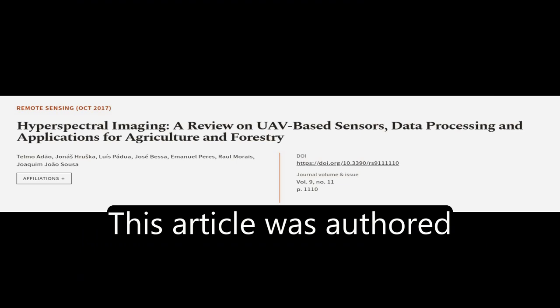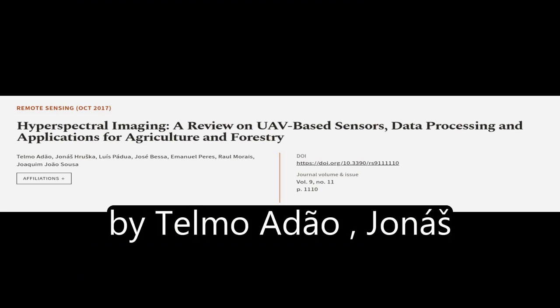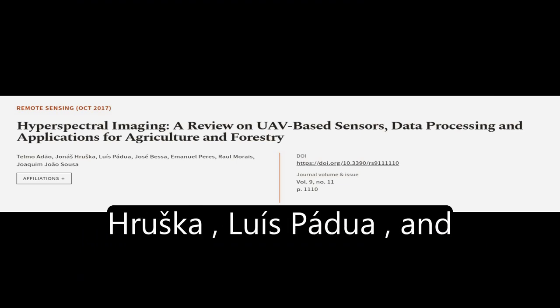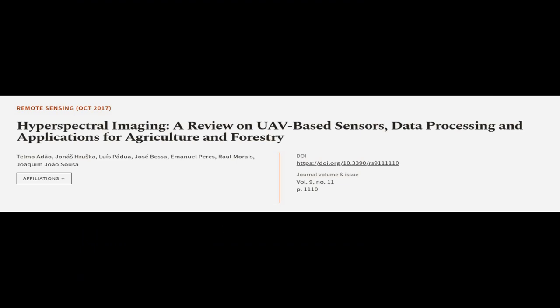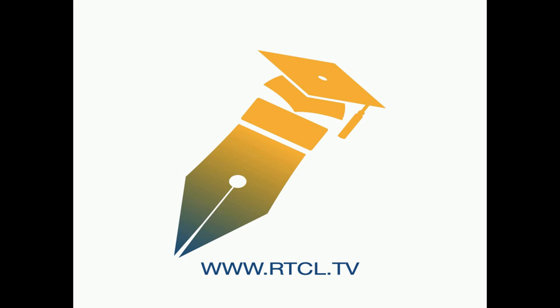This article was authored by Telmo Adeo, Jonas Ruska, Luis Padu, and others. WeAreArticle.tv, links in the description below.